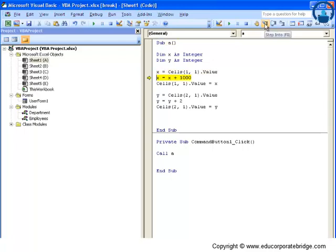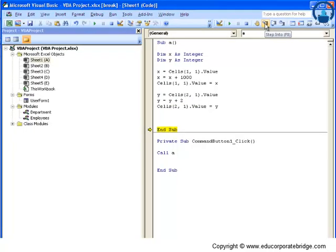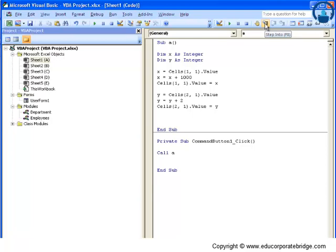You can step into and execute the code line by line. This is very important because when you are testing for errors or trying to understand whether your code is running properly, you must use Step Into. I use Step Into frequently to understand whether my code is running properly.